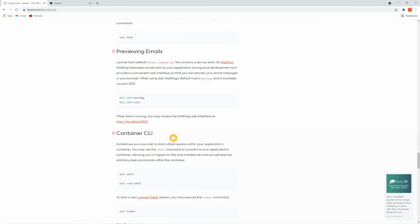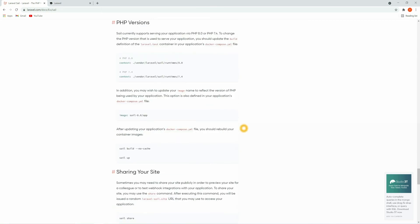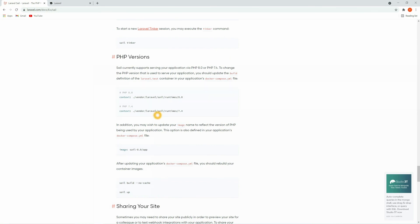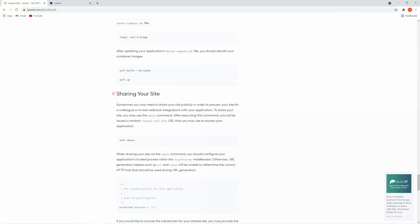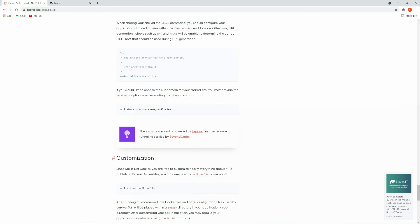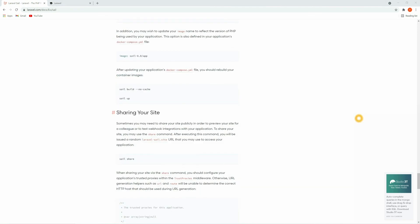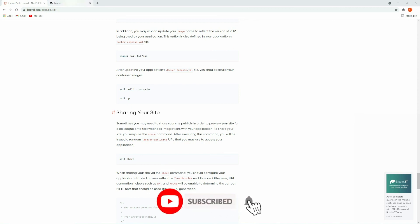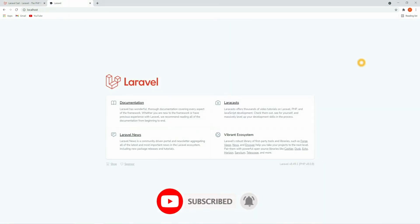For previewing emails you can use the mail command. One of the most important features is that you can run different PHP versions for different projects — that is the main advantage of using Sail. Another important feature is sharing your site to the public: you can share your local project with friends or colleagues using a simple command. We have successfully installed our Laravel project using Laravel Sail. If you have any confusion or issues, comment below. Thank you for watching — please subscribe to the channel.